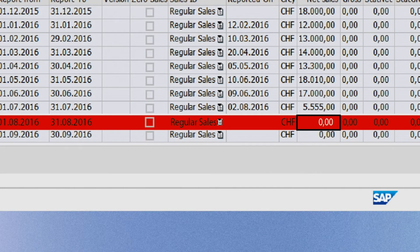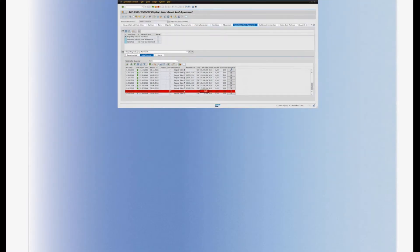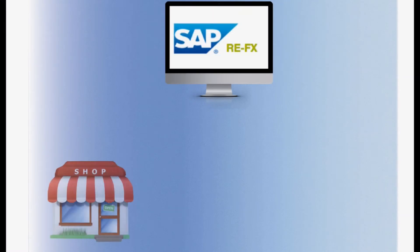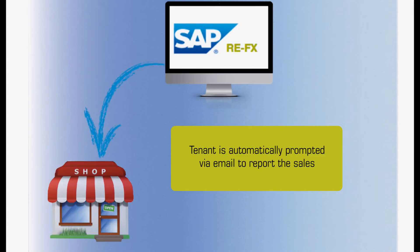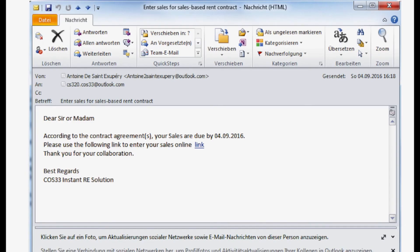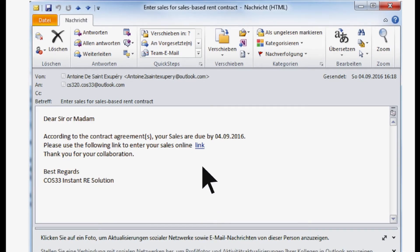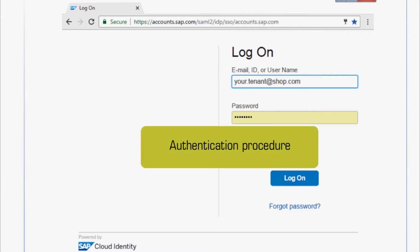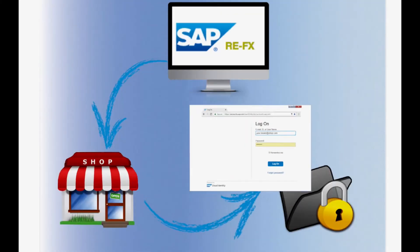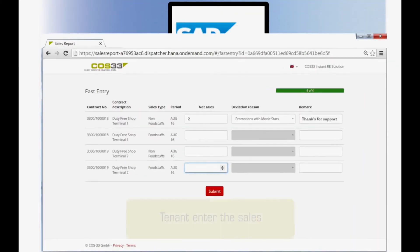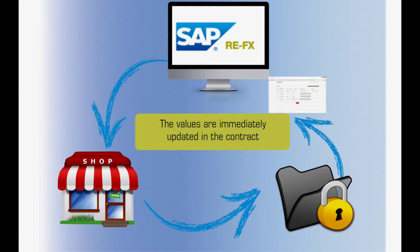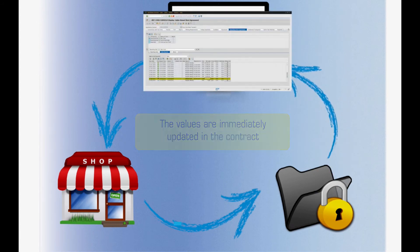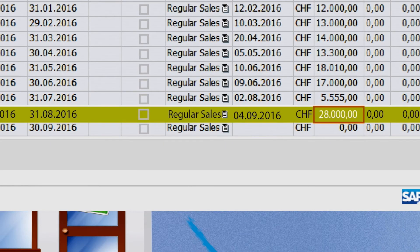Our solution analyzes the contracts and sends an email to the tenant as a reminder for the latest sales. The tenant opens the email and proceeds with the authentication. It's now possible to simply enter the sales figure. With a mere click of a button, the sales figures have been stored in your SAP REFX contracts.